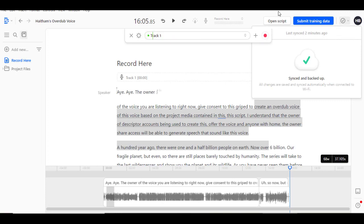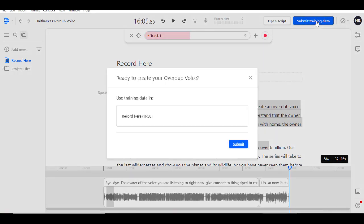If done, click on Submit training data and make sure the audio you're submitting is over 10 minutes. Then click on Submit.